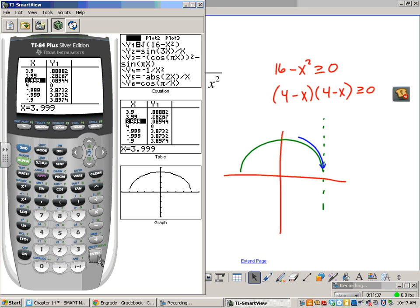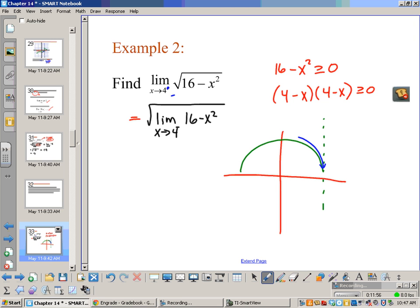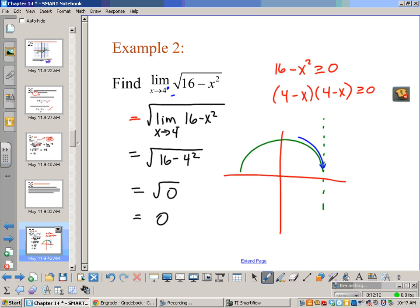Going back and using the properties: this is a square root, and 16 minus x squared without the square root is just a polynomial, so we can plug in 4. When we plug in 4, we get the square root of 16 minus 16, which is the square root of 0, giving us 0. In both cases, the limit of this function as x approaches 4 from the left side is 0.